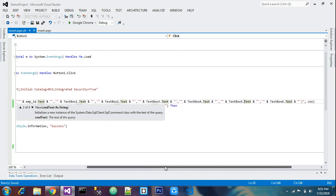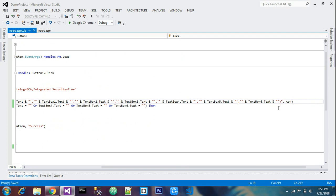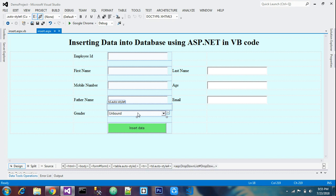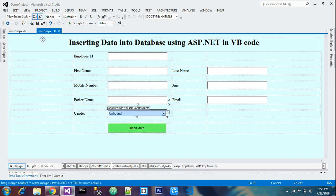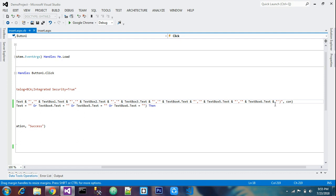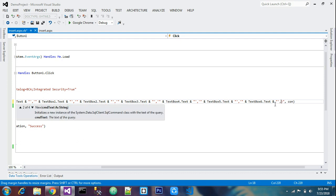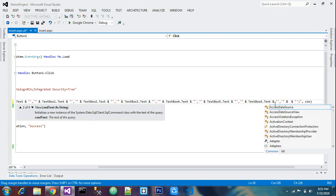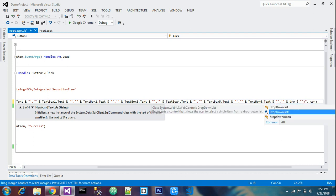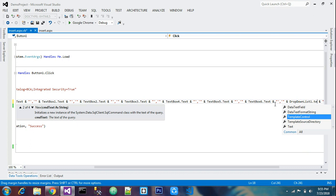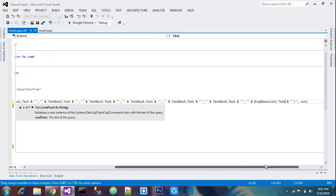Now add the drop down list value at the end of the SQL insert string, since it is the last field in this form. Use the same pattern: double quotes, single quotes, double quotes, ampersand, then enter 'DropDownList1.txt' to capture the drop down list text value.